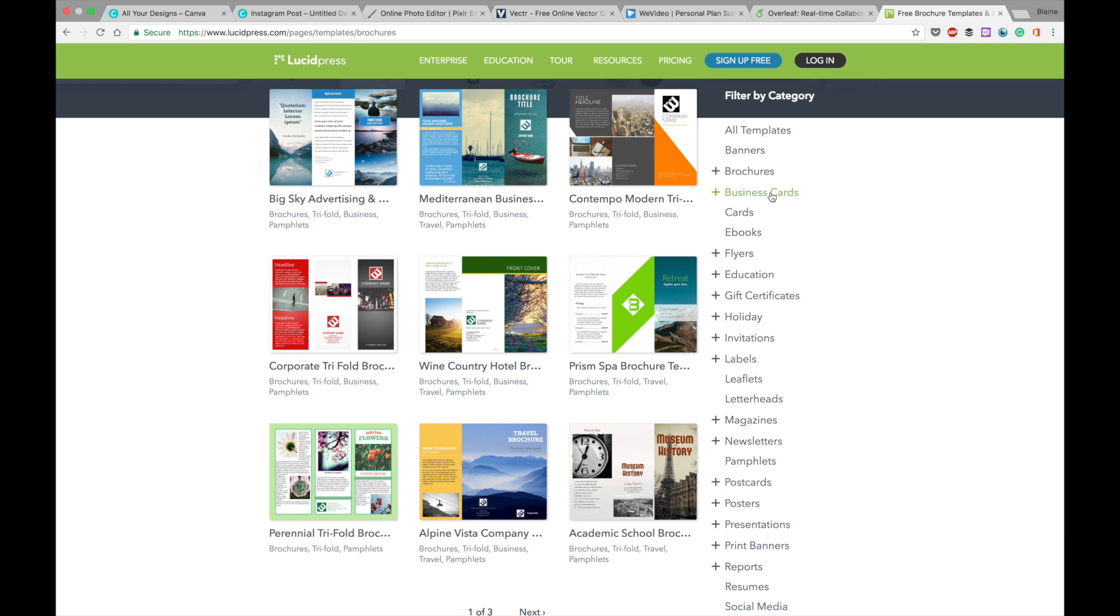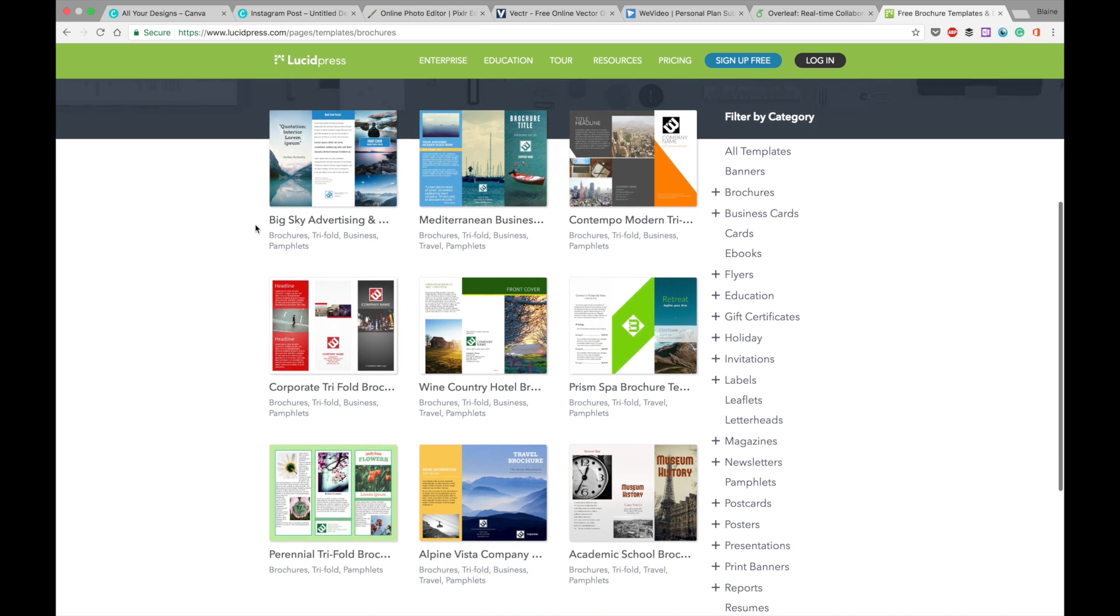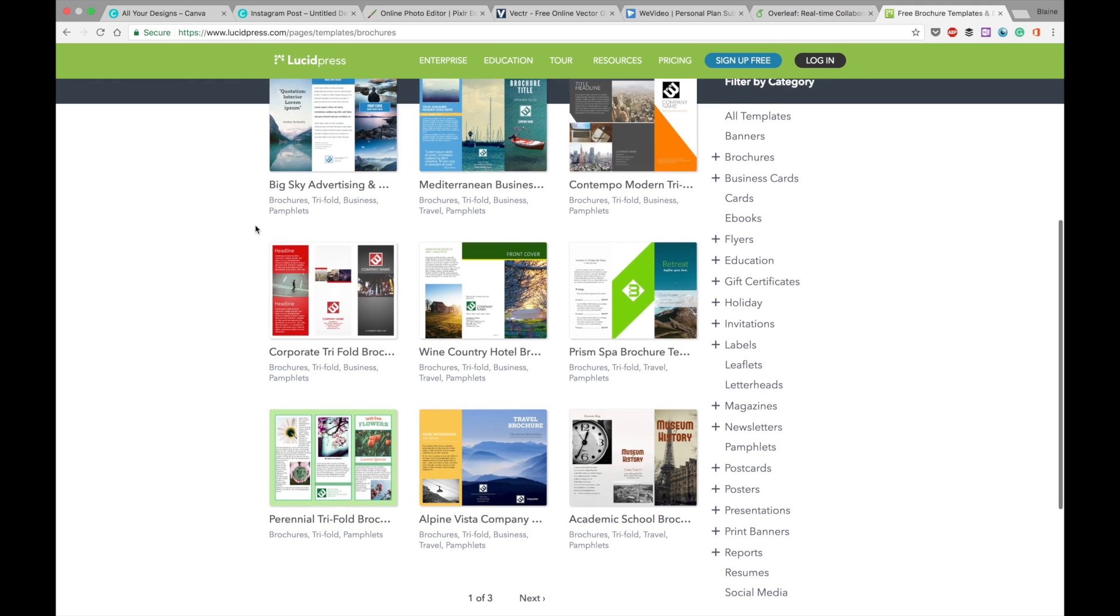Finally, we also have LucidPress. And LucidPress is very similar to Canva in terms of what it offers. It offers templates and design input for both digital and print media, but it definitely excels, I think, when it comes to print media. And again,